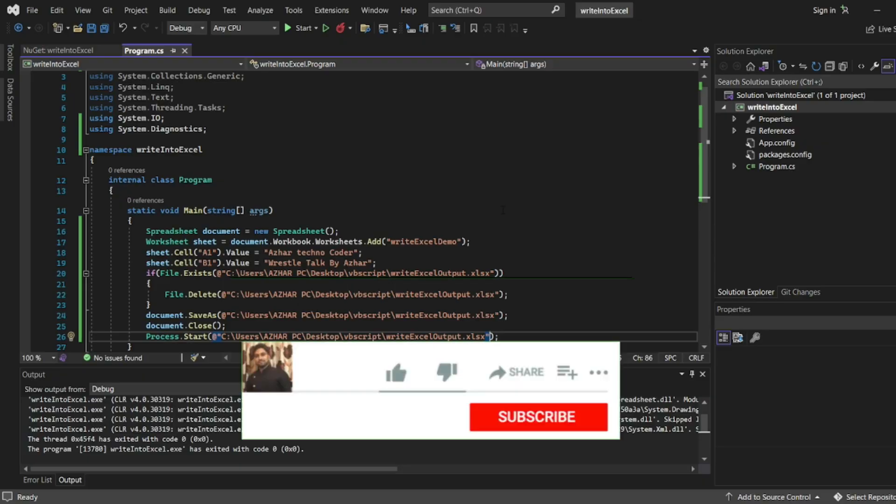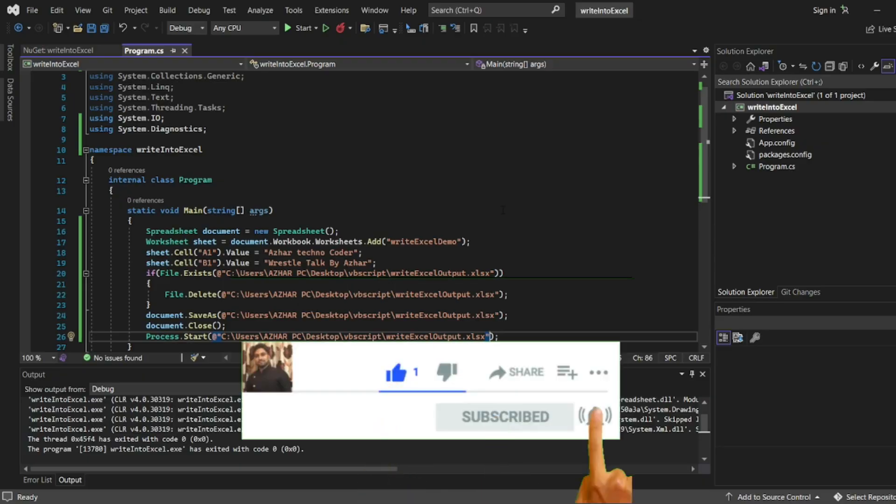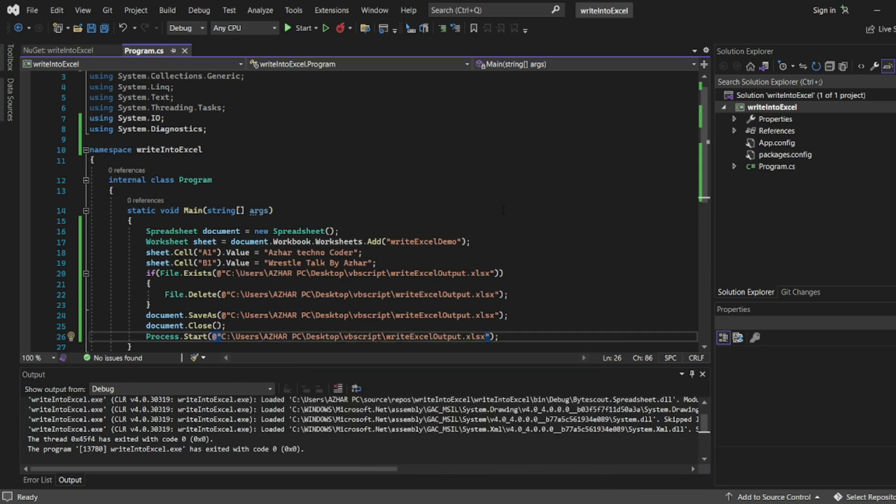That's it for the video. If you like the video please click on like. If you are a new viewer please click on subscribe. Till then guys, take care, have a great day, bye bye.